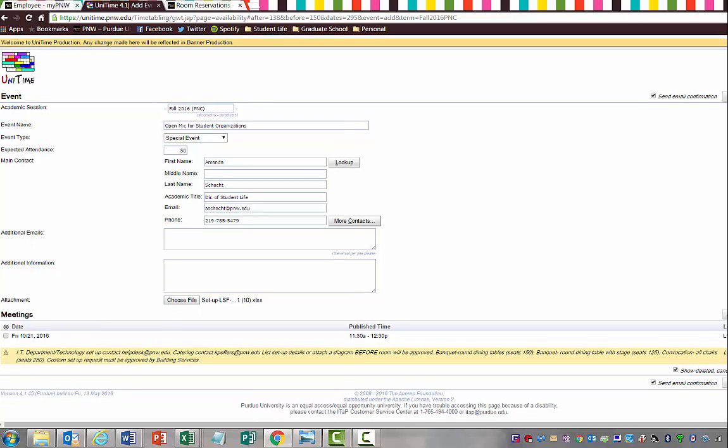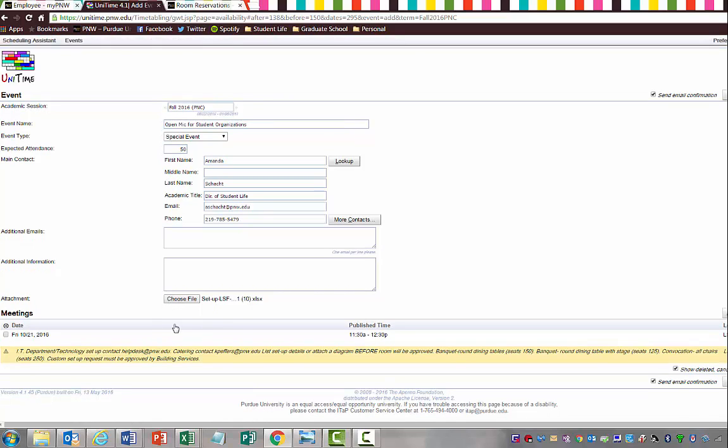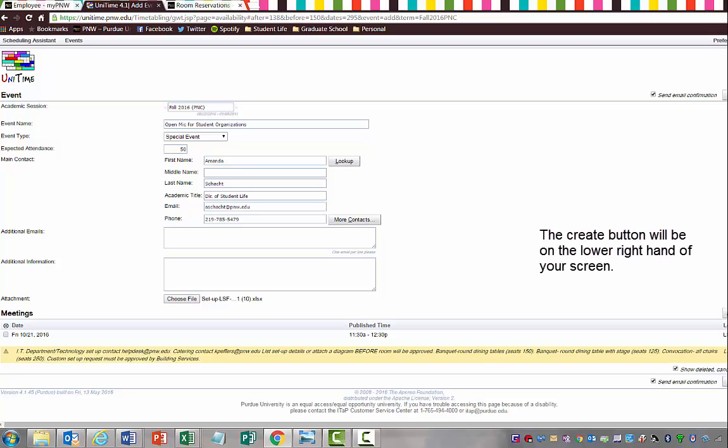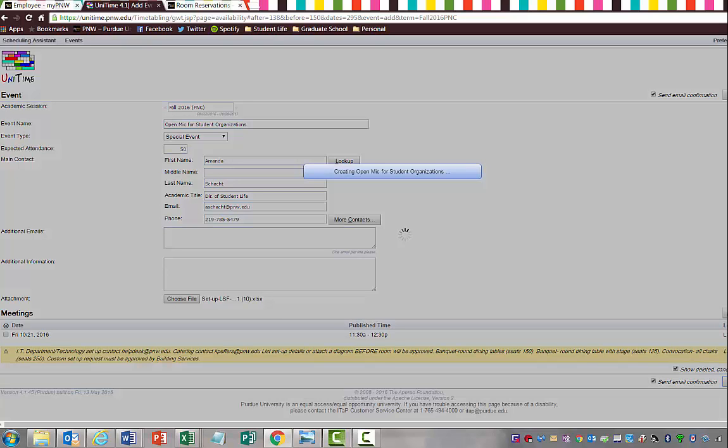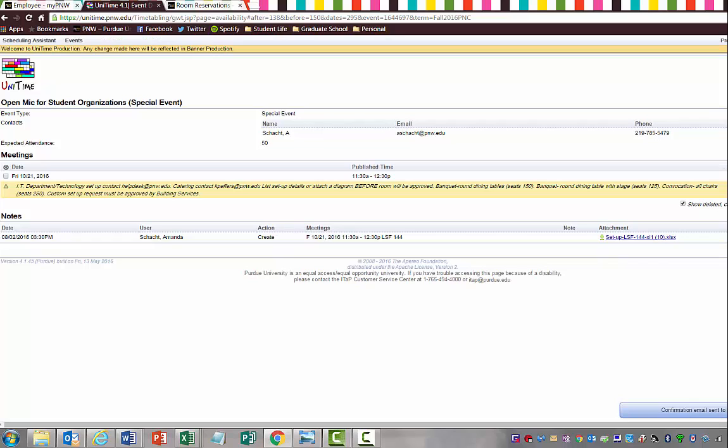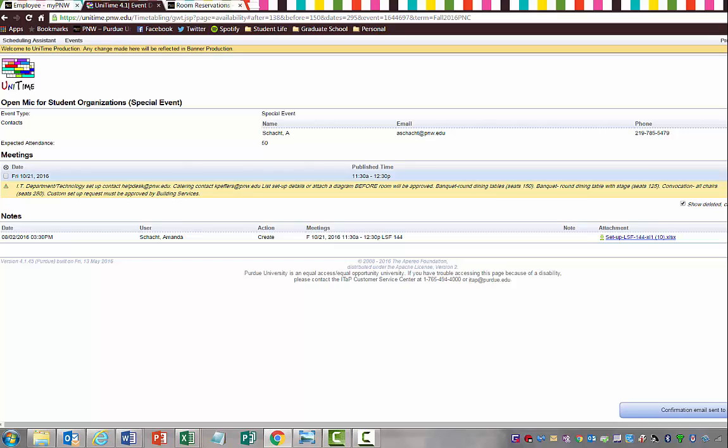Now that we have our file uploaded, we're going to go ahead and create event. Once we create the event, we're going to go ahead and get this screen that pops up. You can see that it has not been approved, but it's pending.